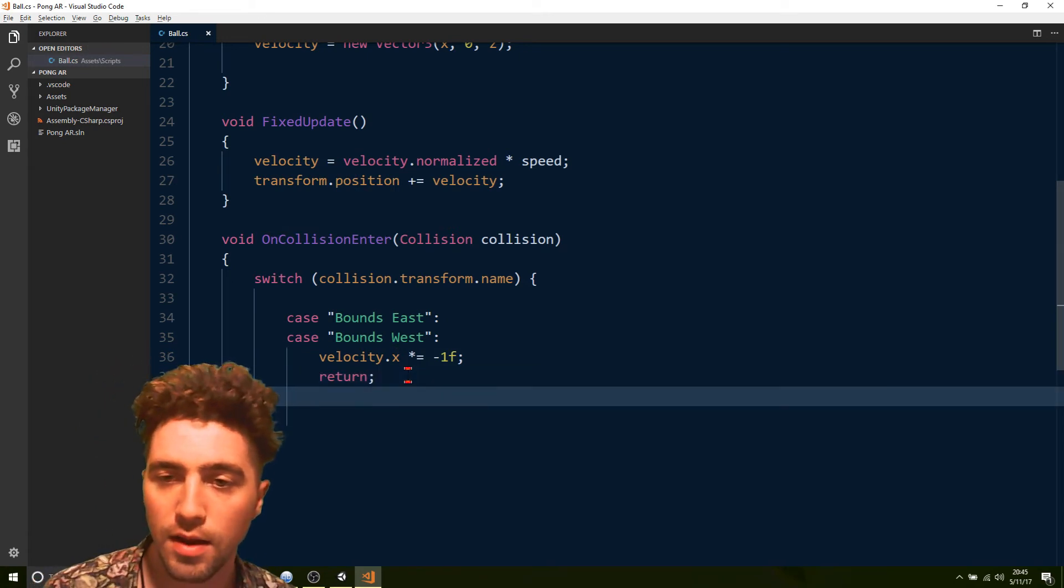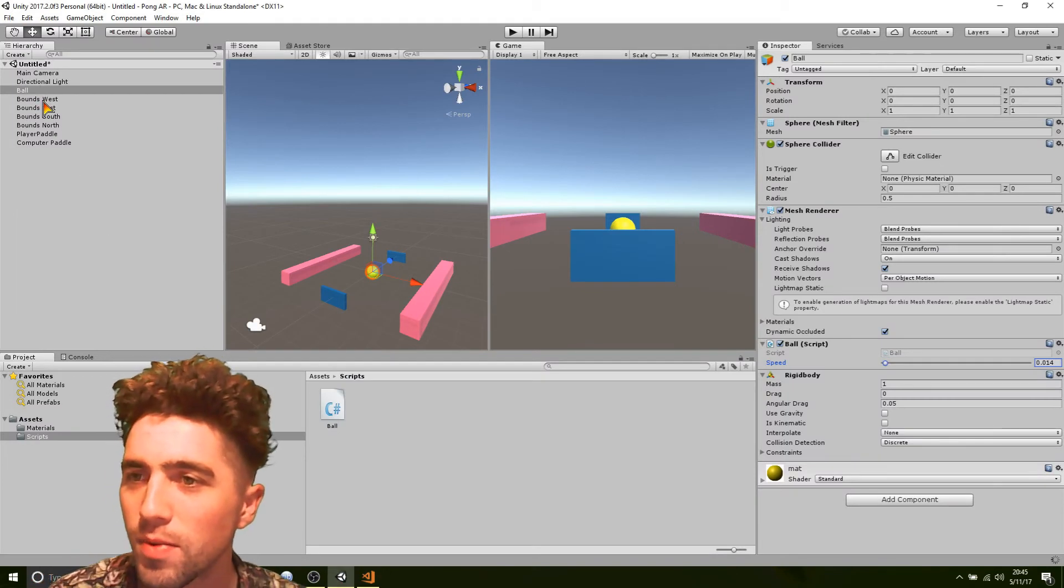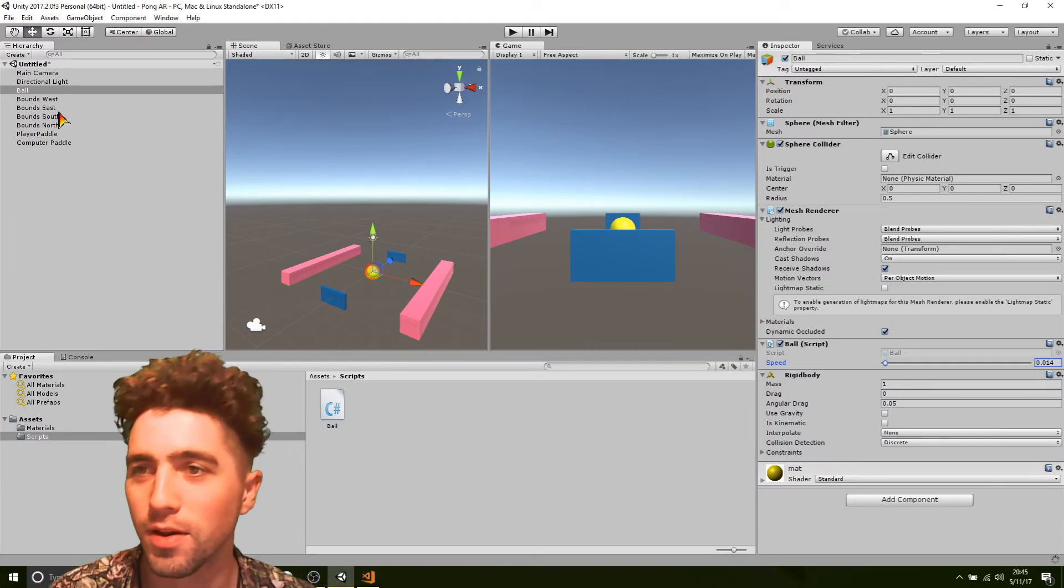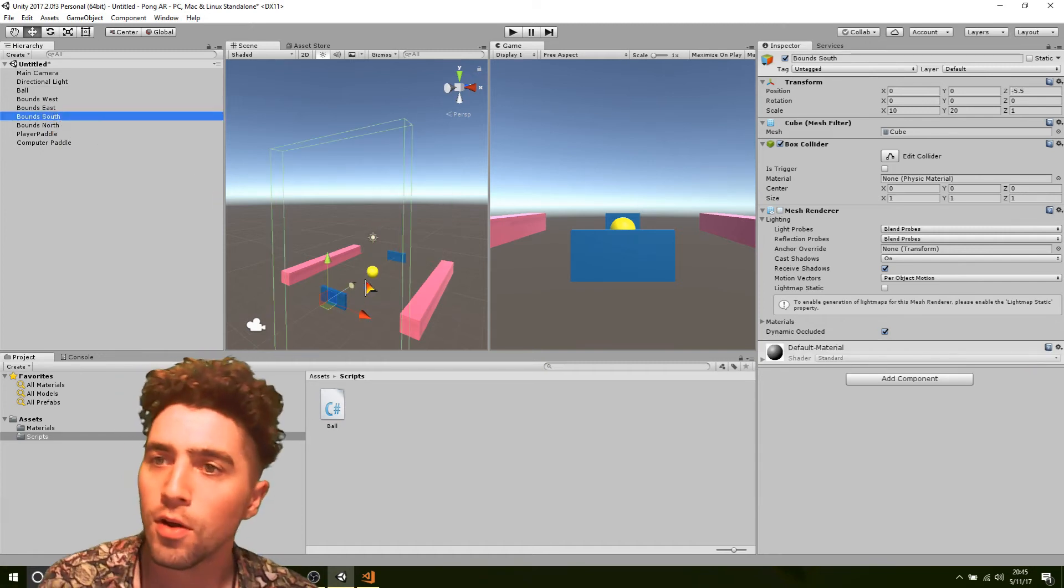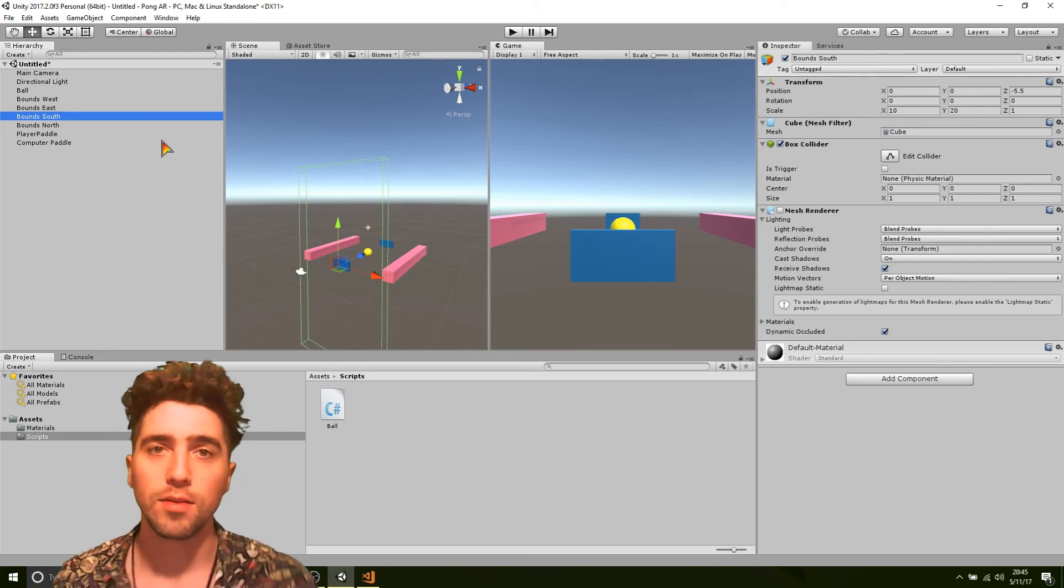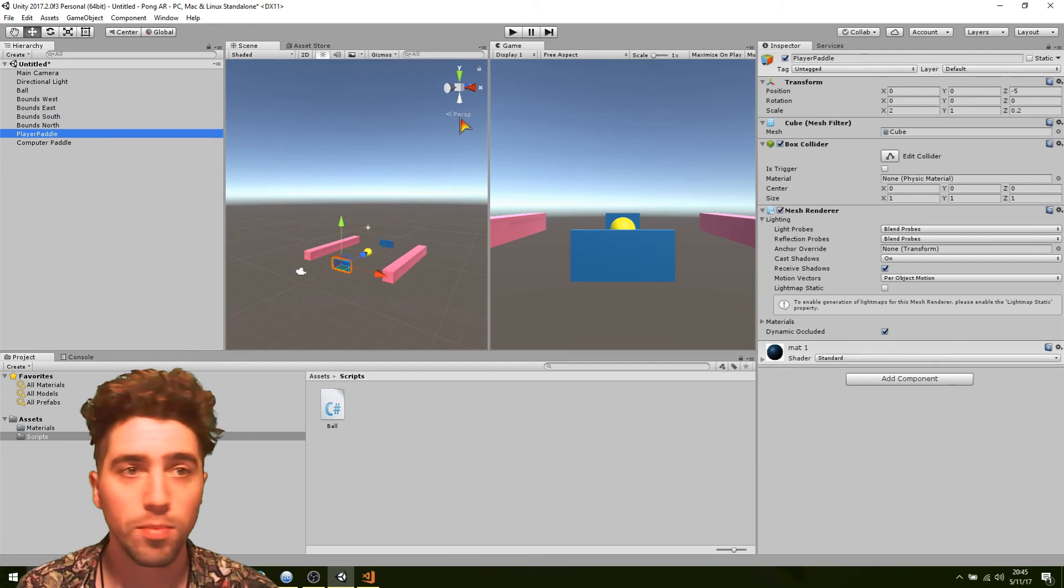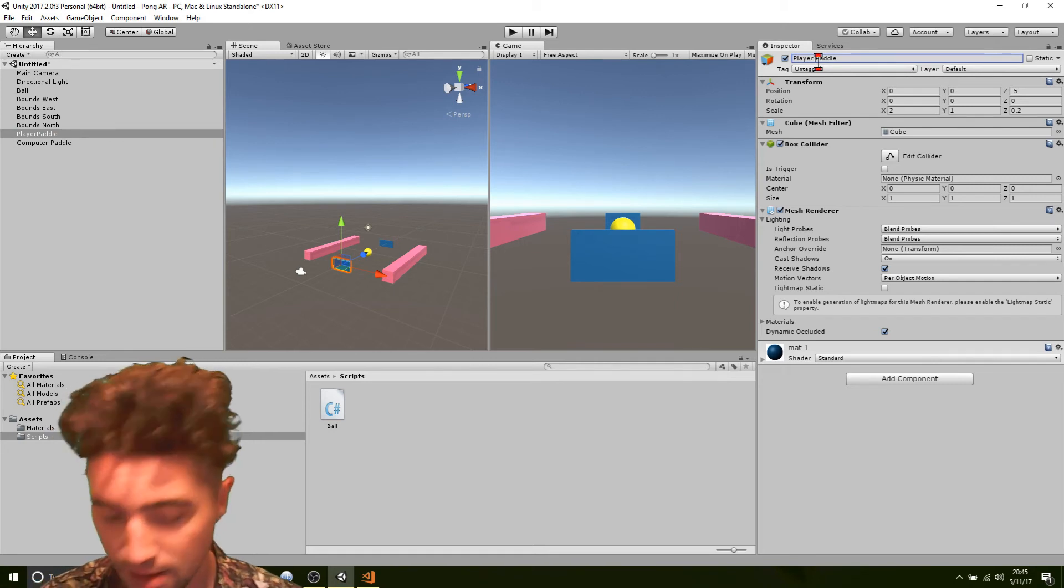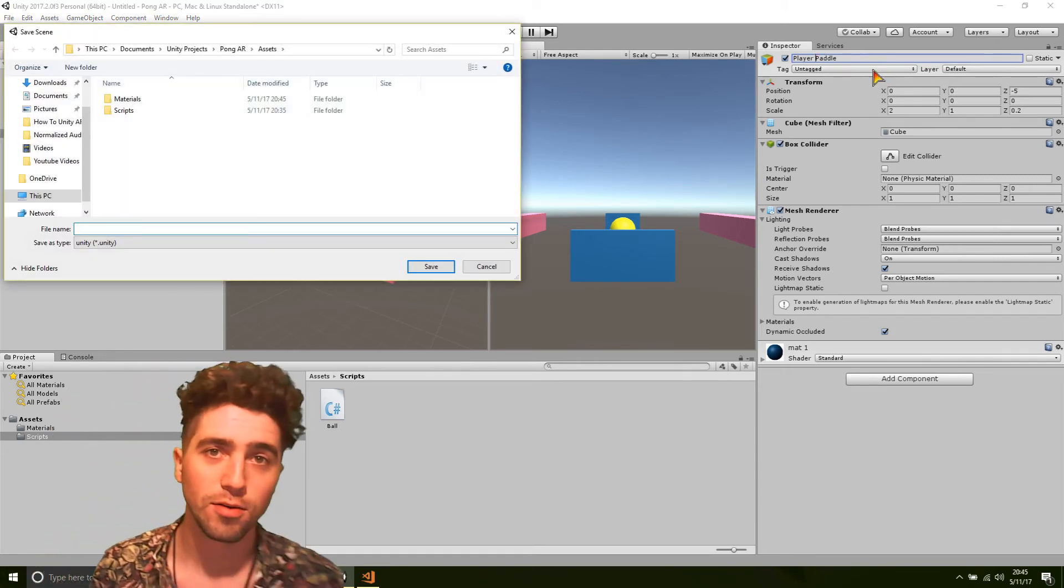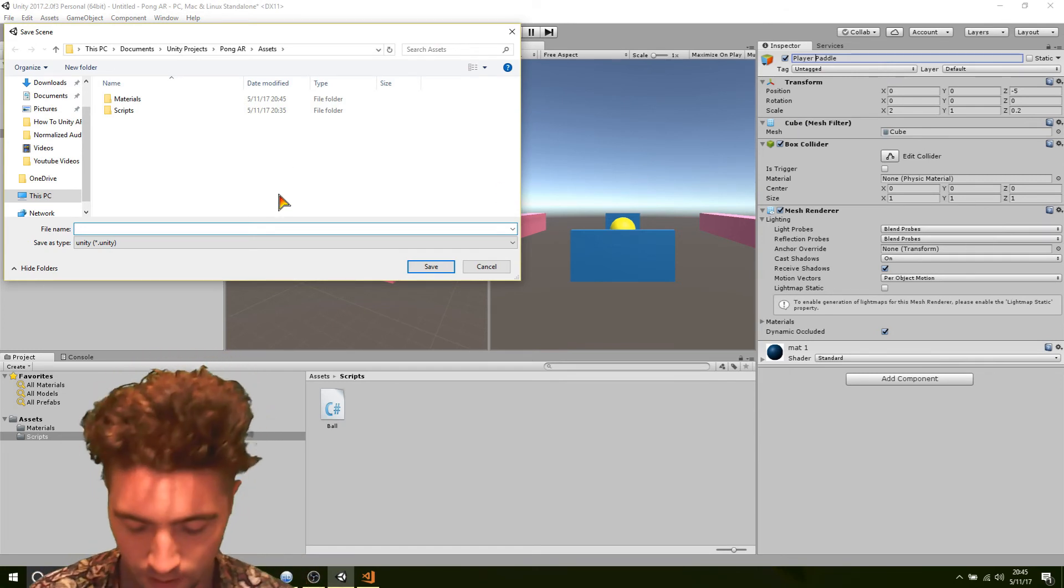And that's what we're going to do for the bounds. We've got to get these names exactly right. It won't work unless it's exactly bound south, bound north, these names. In the case of bounds south and north, we want it to reset the ball's position to the middle. In the case of the player or computer paddle, I'm just going to make sure we put a space in that player paddle. In the case of hitting the paddle, we're just going to multiply the z value by negative one. The same ricochet effect.